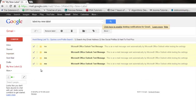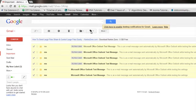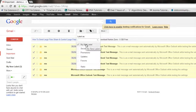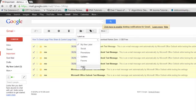And now, didn't go in there. Select your label, say My New Label. There we go. Hit Apply.